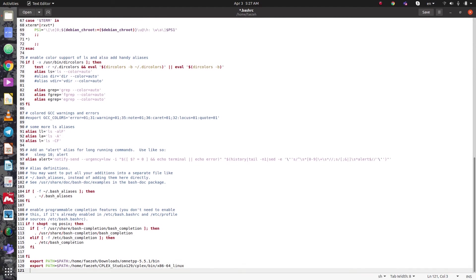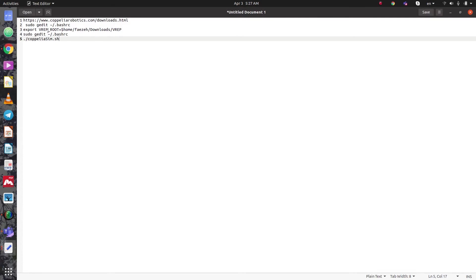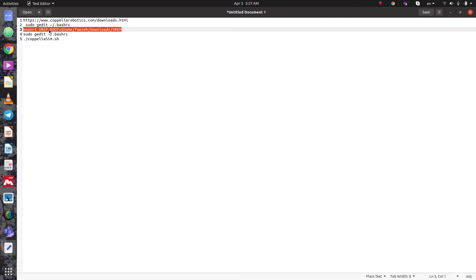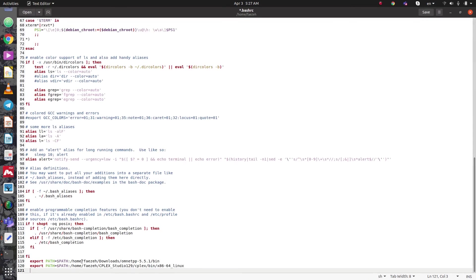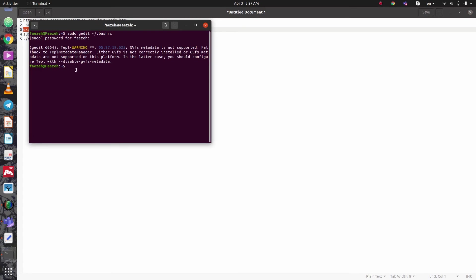I need to add my path here. You should pay attention — you need to type your directory here. Save the file, close it, and the next step is using the command source.